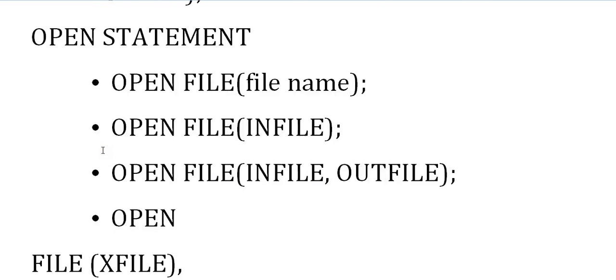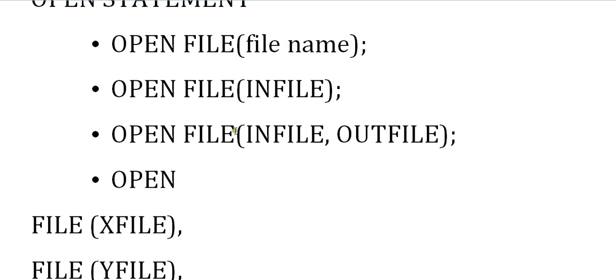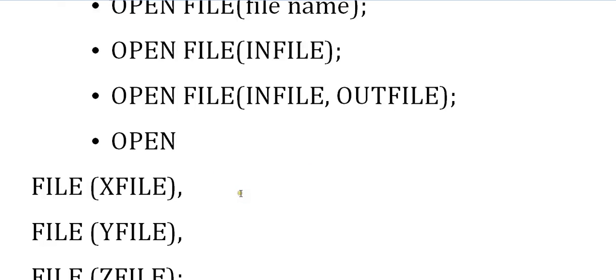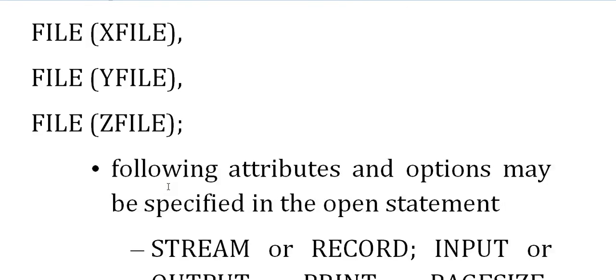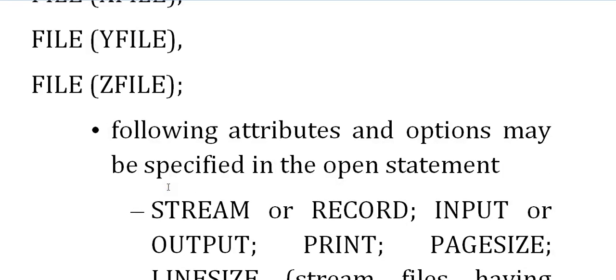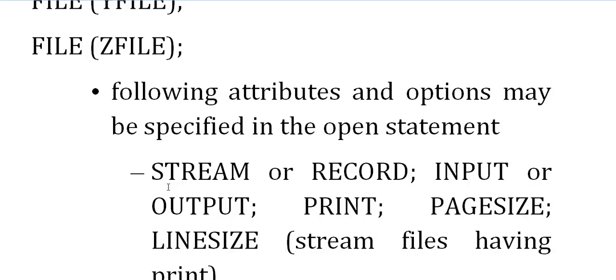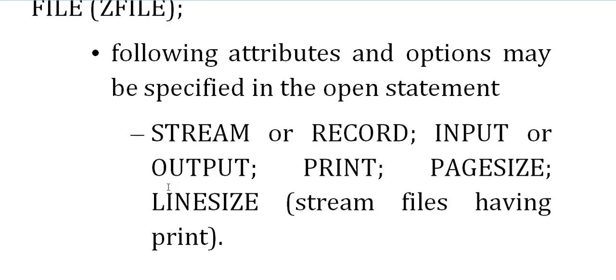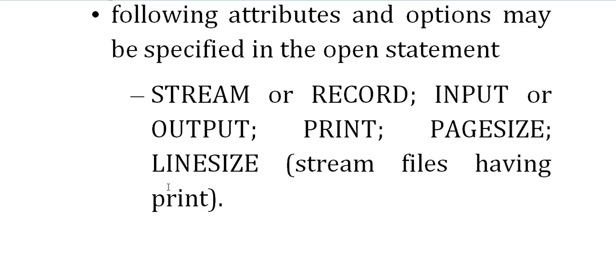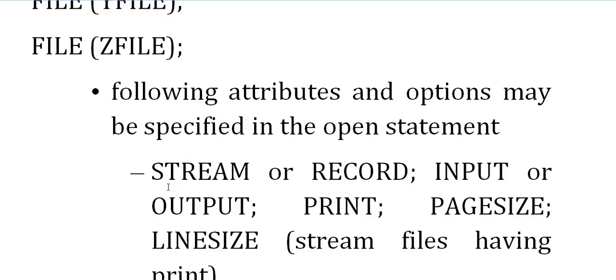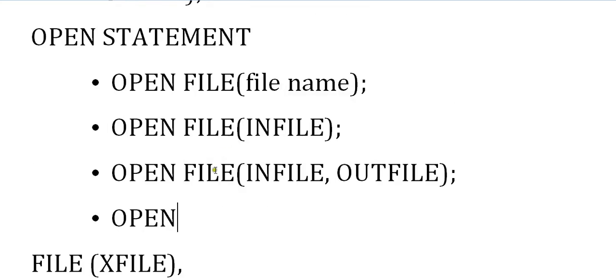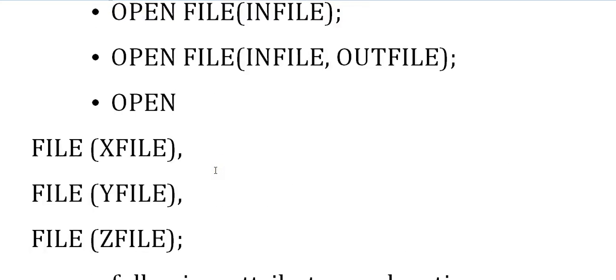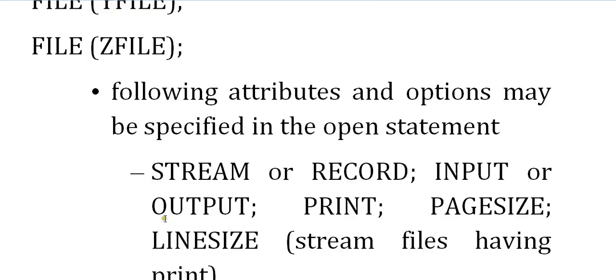Next is the open statement. Now you've declared a file, you have to open it. Open file(file name), or open file in-file. You can open the input file and output file in a single statement or in separate statements: open file in-file, open file out-file. The following attributes may be specified in the open statement: stream, record, input, output, print, page size, line size. You can specify record, input, print, page size, and line size.